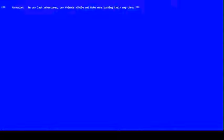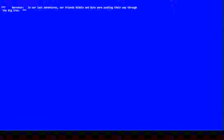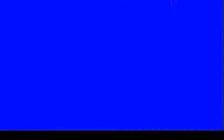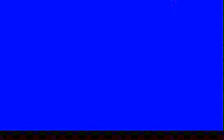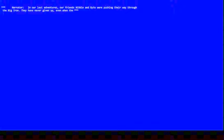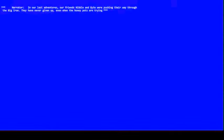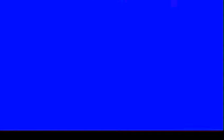They have never given up, even when the honeypots are trying to trap them. They are aware of their presence in the Beowulf cluster or working their way through Athena operating systems.